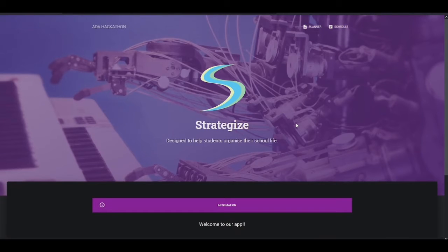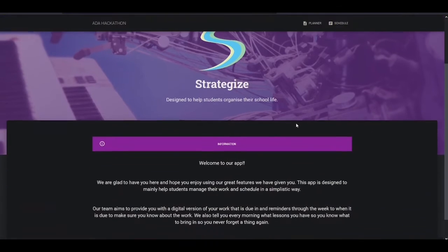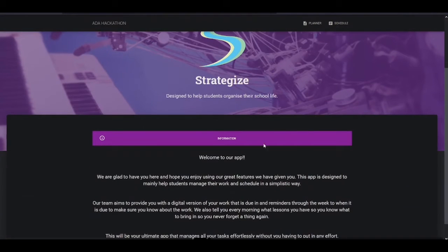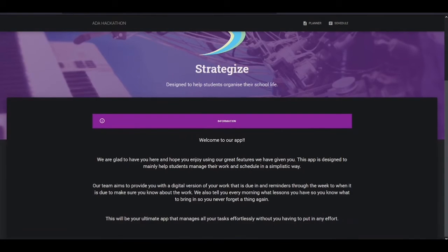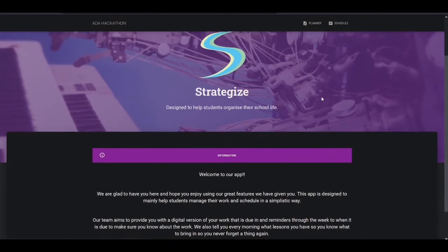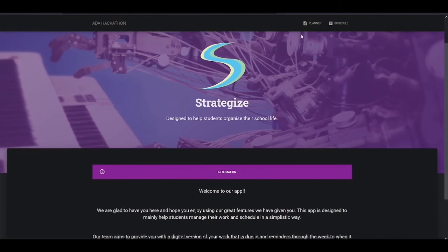It's designed to help students with their school life. It's got information about what the app is for and how it's going to help students who use this.